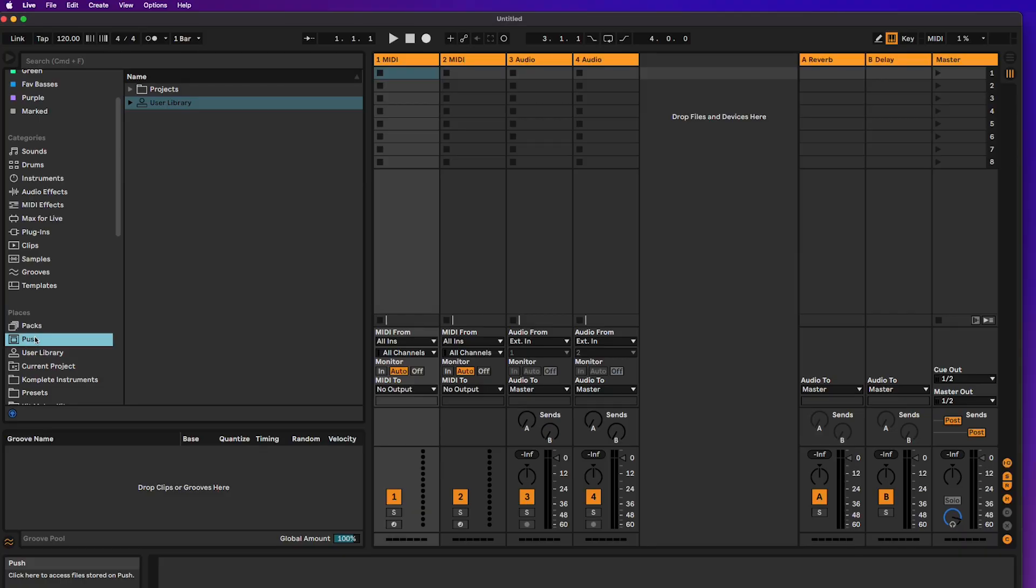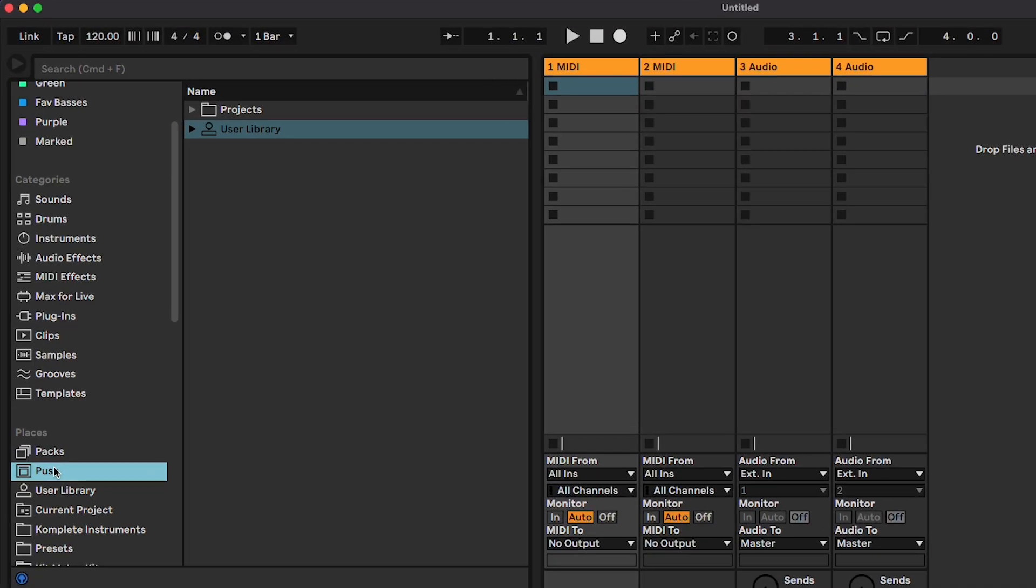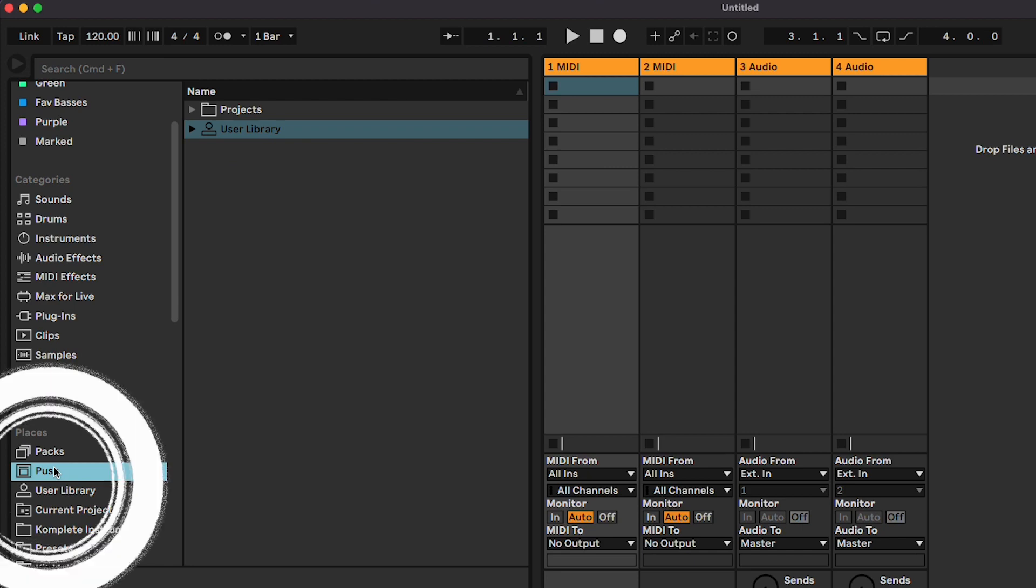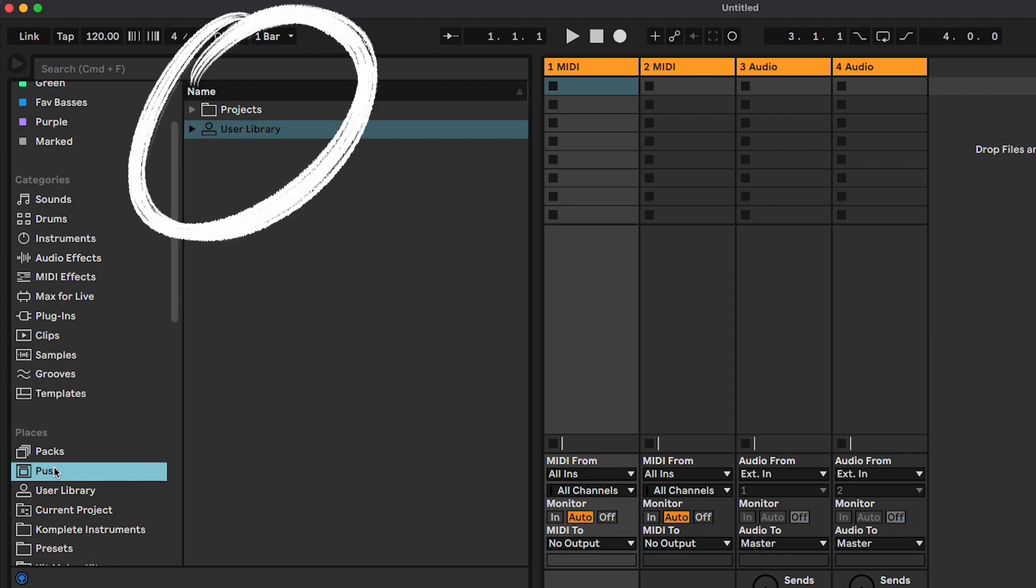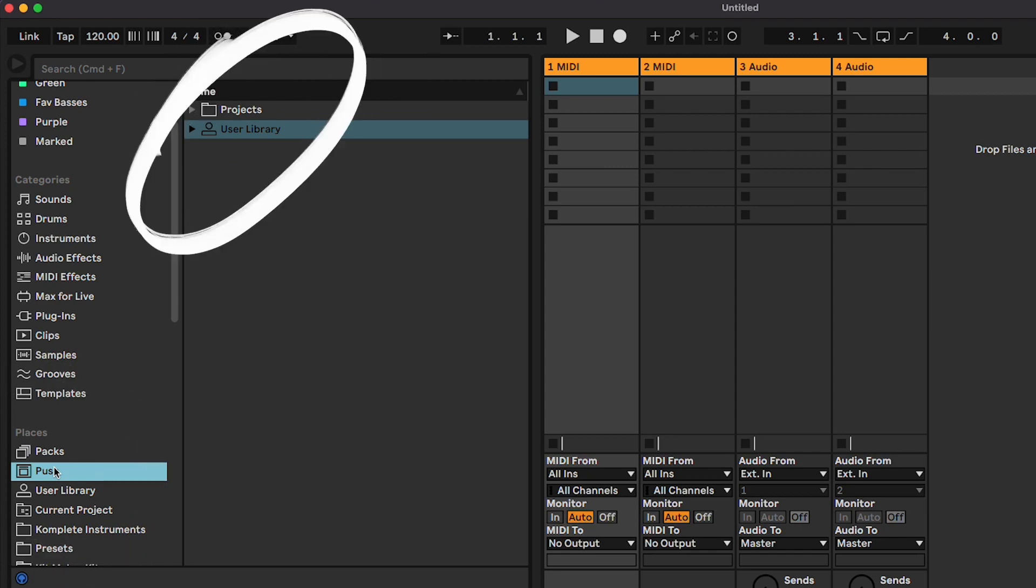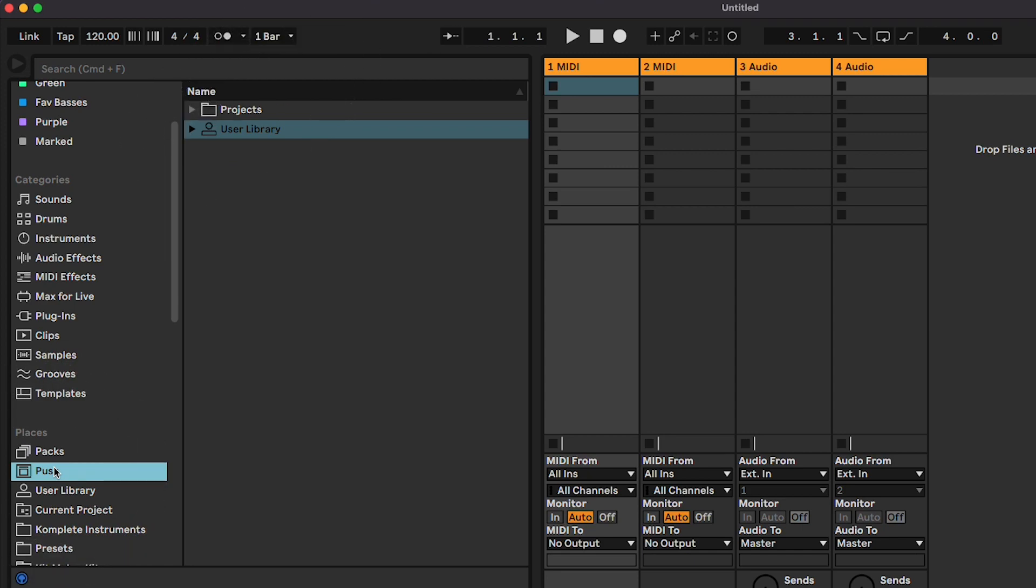Once you've connected your Push 3, you'll see the Push show up as an icon in your Places view. The Push actually has its own user library, which is separate from your normal desktop Ableton user library.